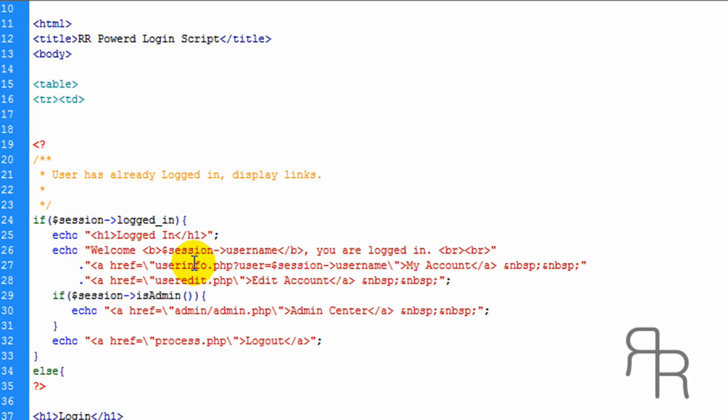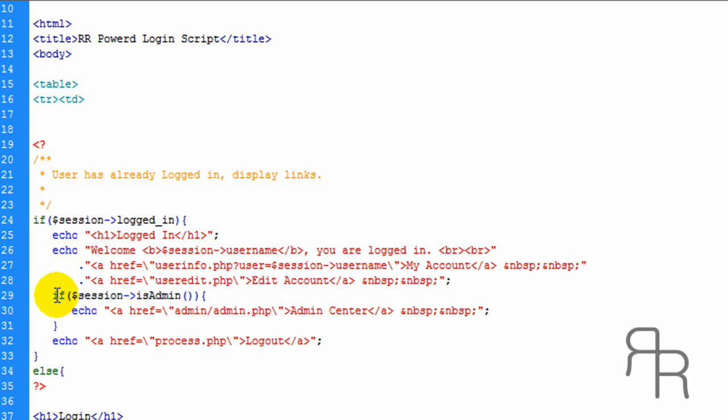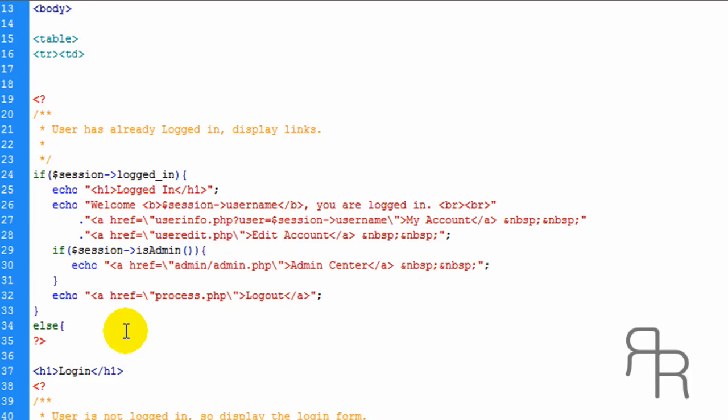And this is going to be a link to the user's information. And this is a link to edit account. And this is saying if the session user is an admin level, he's going to get a link to the admin center. And then we have a link right here to log out.